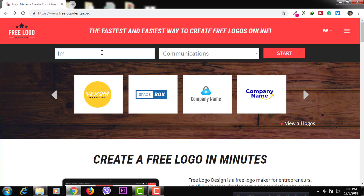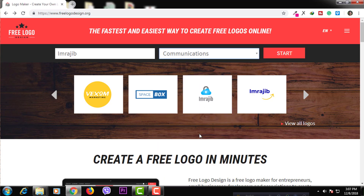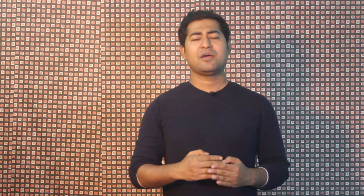You can create a logo by selecting the category on the right side. If you select the category, you can click Start. You can generate more than 200 plus designs.